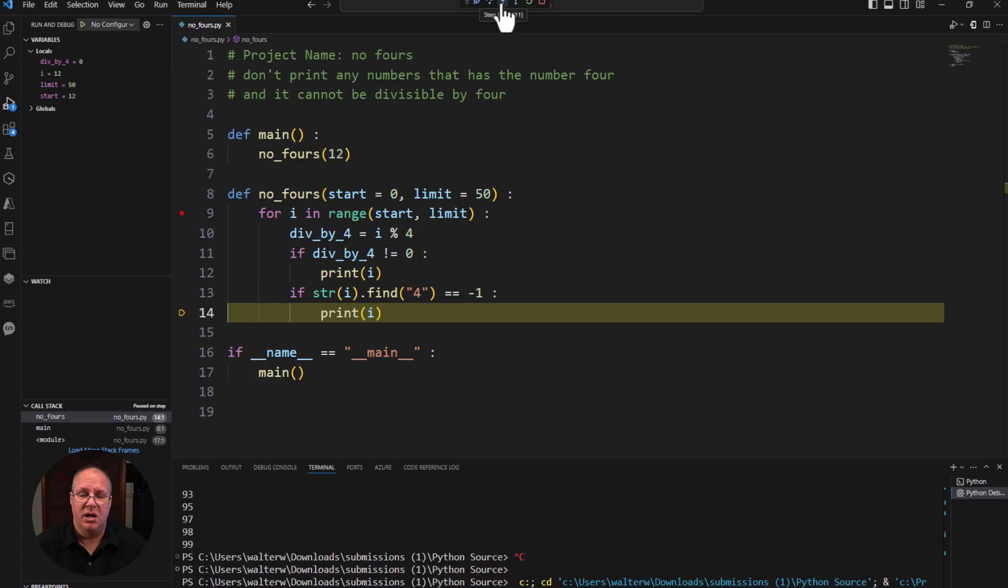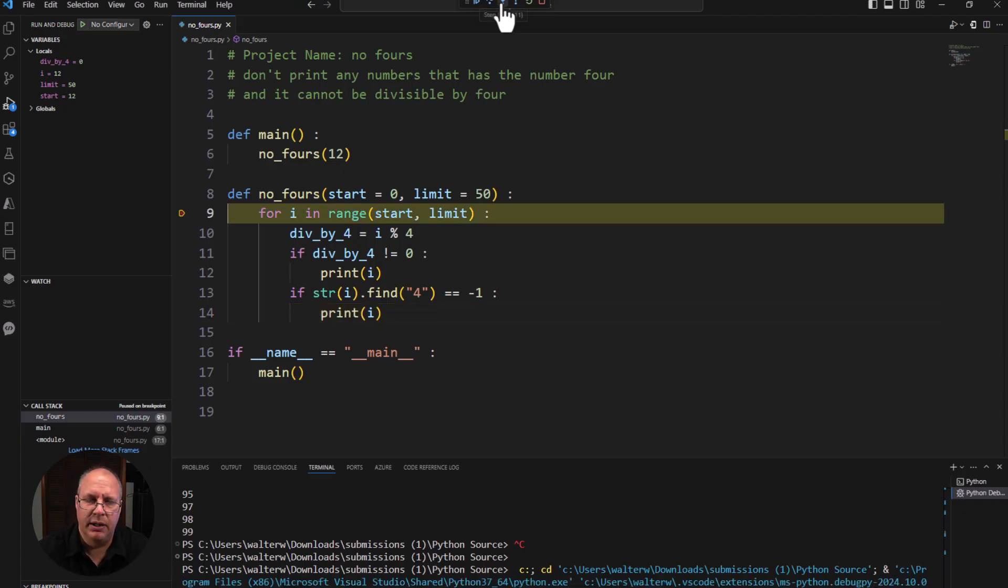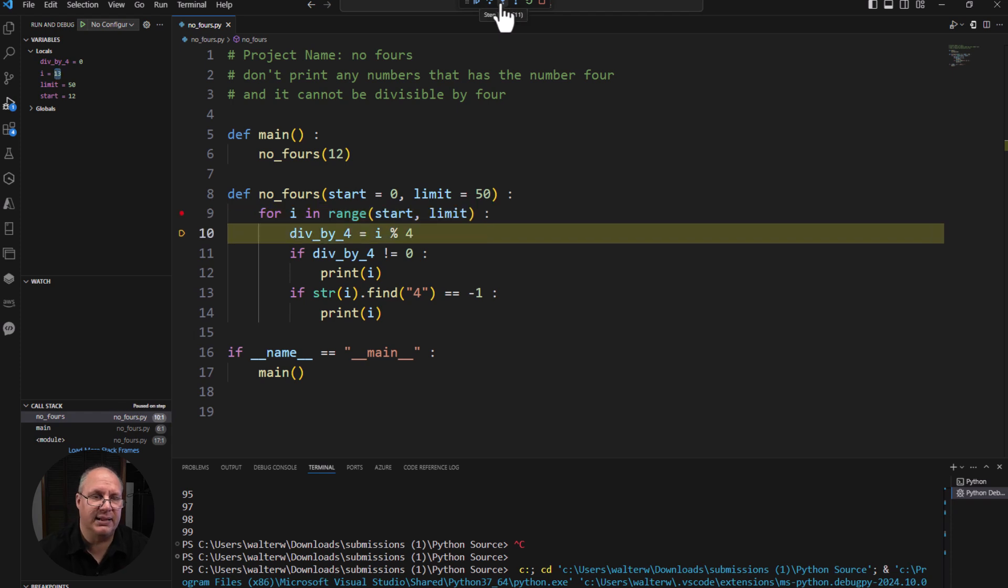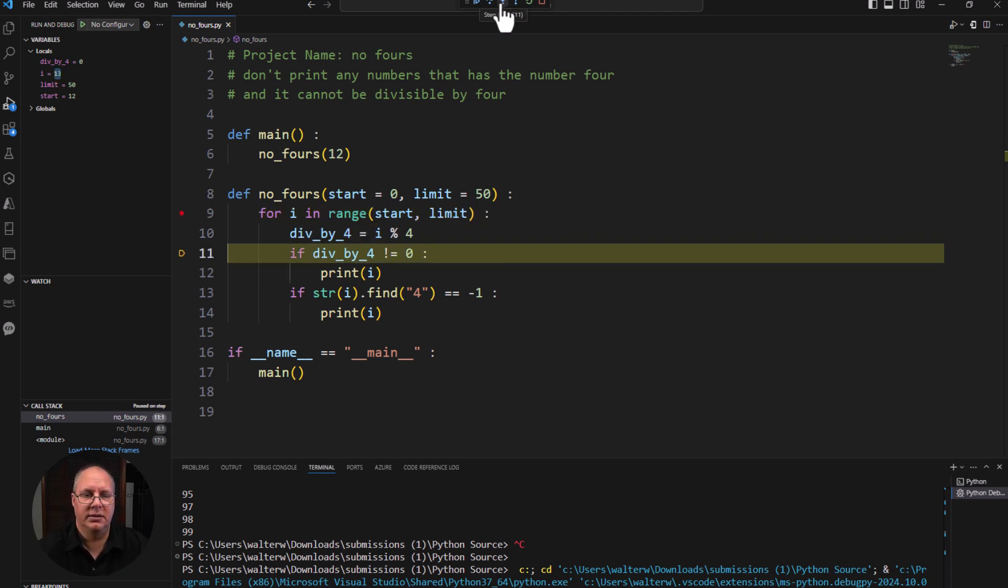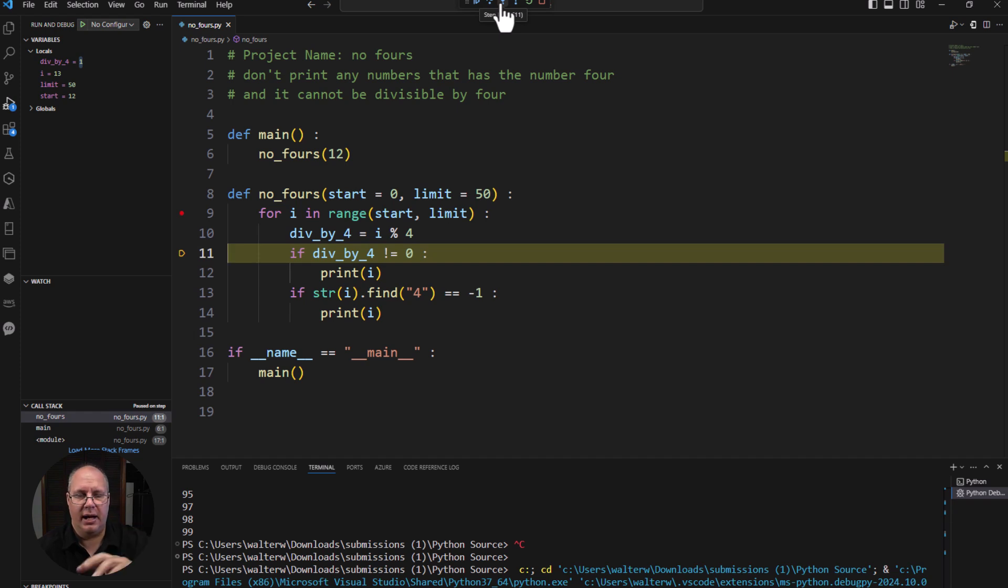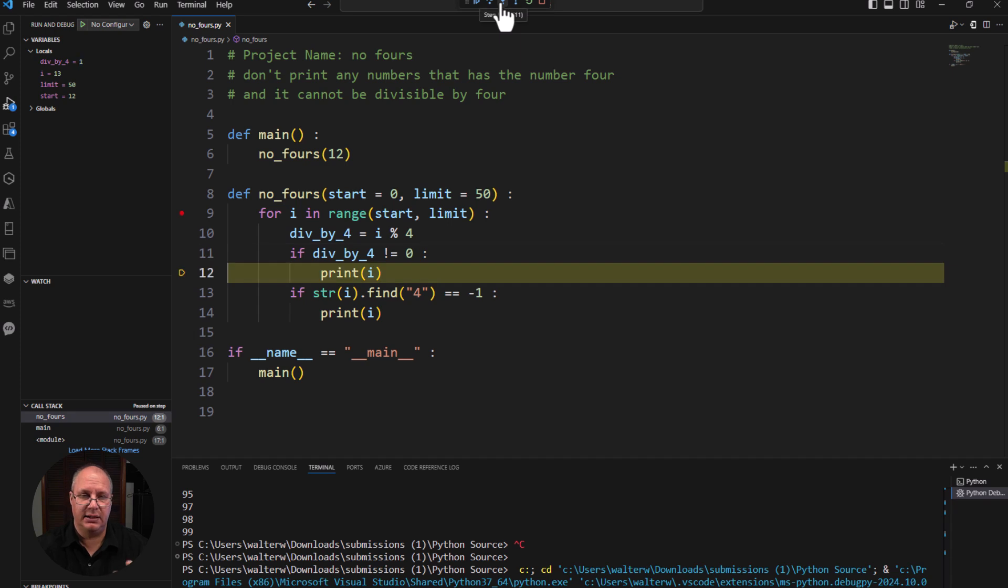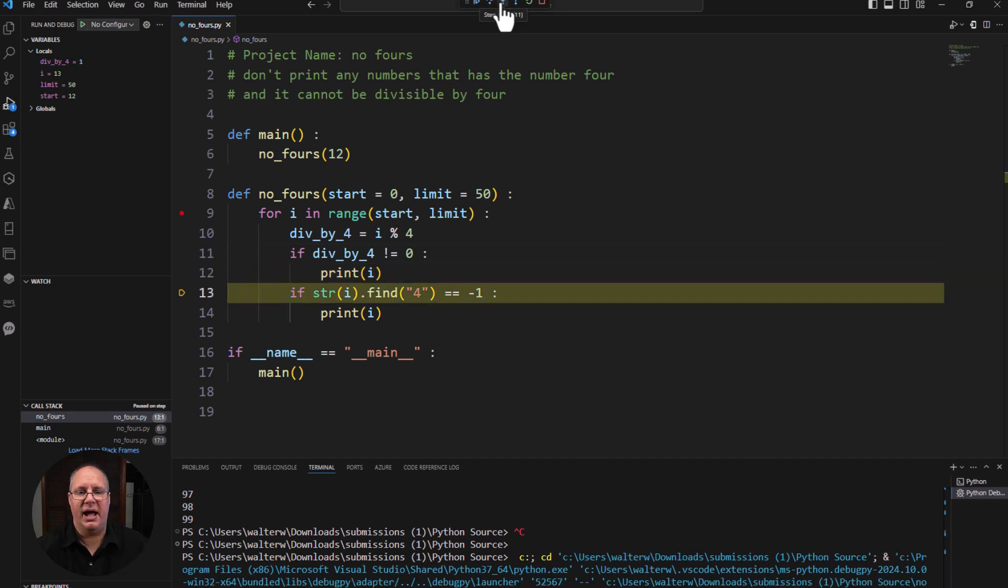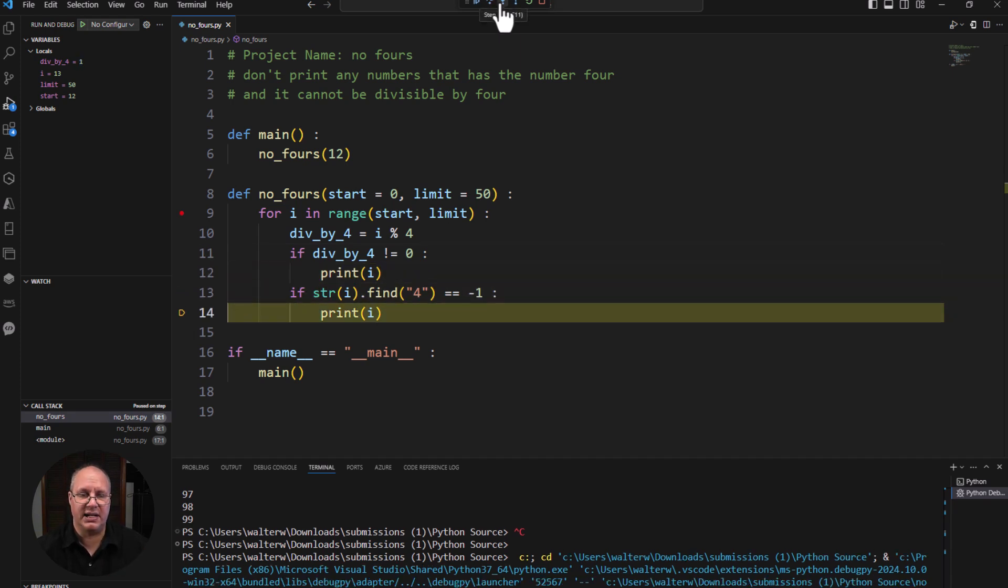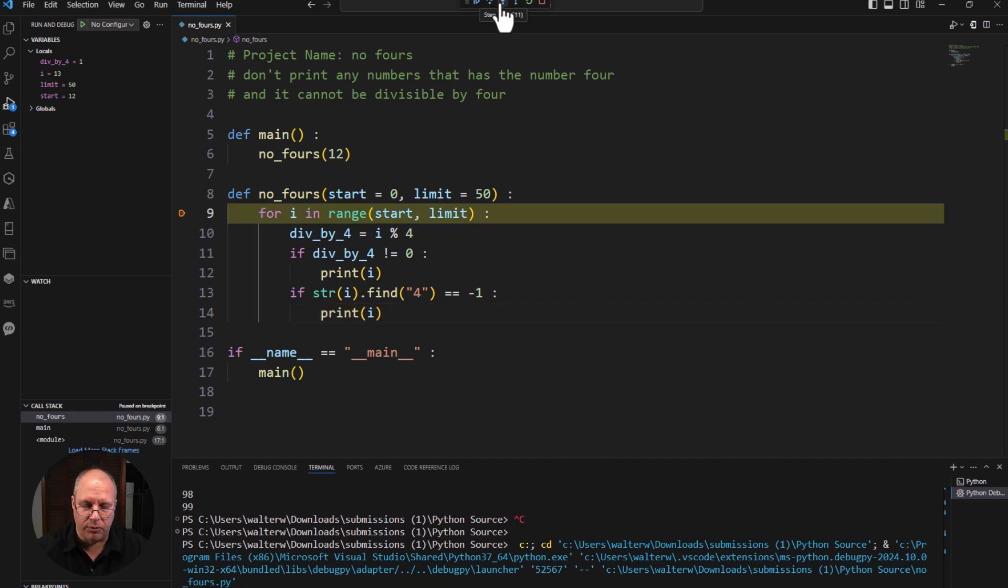But I shouldn't be printing if both of those or either one of those is true. I should only print if it's false. And so I shouldn't print 12, but I do. If I come through and step through again, I gets updated. We notice the 13. Div by four gets updated to one. I have the print. If div by four is not equal to zero, I should print. It goes in and prints. I have another condition if there's no four inside of it. And that's why I'm getting a double 13.